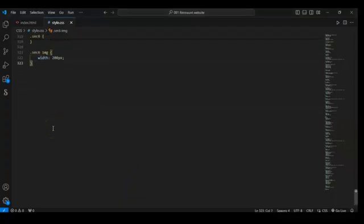Now target sec-six LI and sec-six P tags, and give them padding — 10 pixels top to bottom and zero left to right. Now you can see how it is looking.